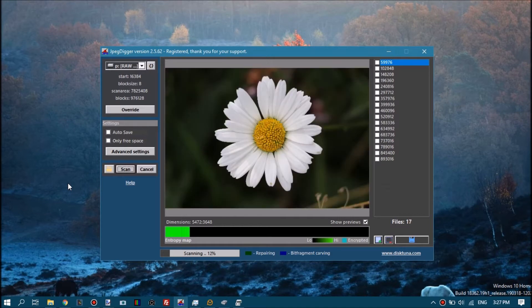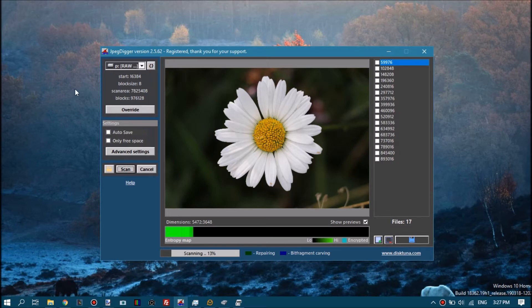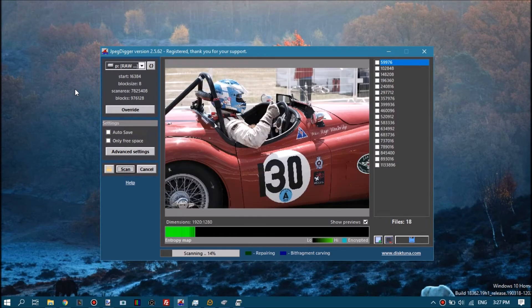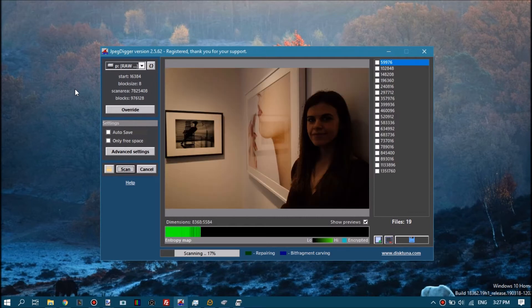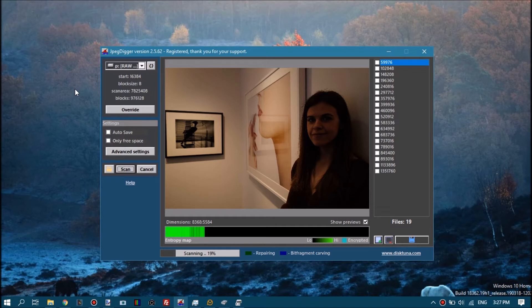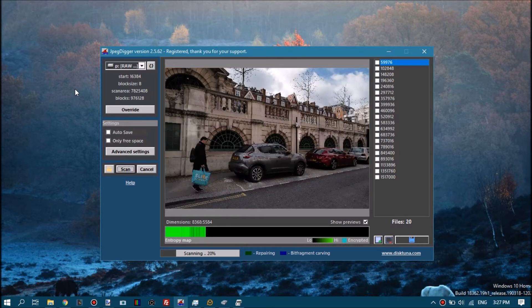What I often see with my JPEG repair service is that people send me raw photos that they have recovered, for example using Stellar Photo Recovery or EaseUS or Recuva, and they end up with a bunch of raw files that are corrupt to the degree where they do not even show previews.